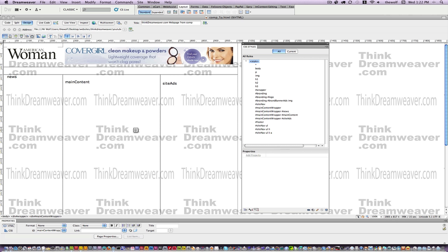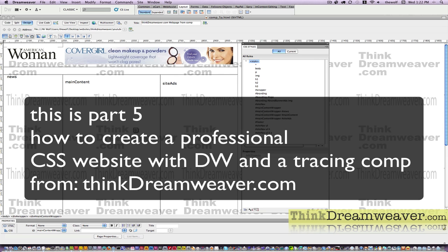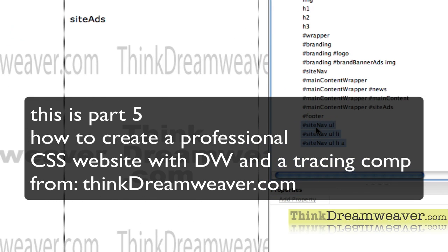This is part five of how to create a professional website using an existing comp. In our last episode we basically created the hyperlink rules for the a tag. Now these rules should officially go up with the site.